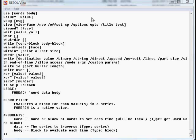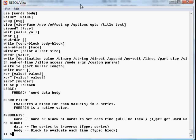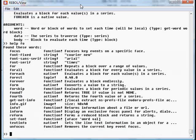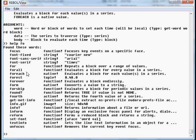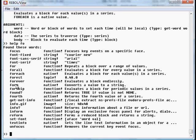You can also use help with portion of a word. So if, for example, you can't remember how a word is spelled or what exactly the word was, you can type help F-O, and that'll list all of the words that are included in the interpreter that have F-O, whether they begin with F-O or not. And then you can look up that specific word that you're looking for.